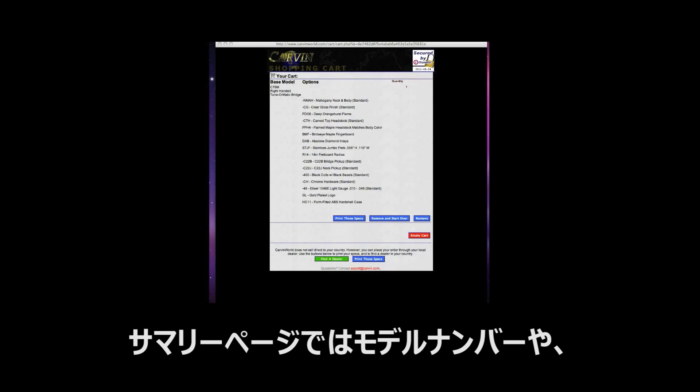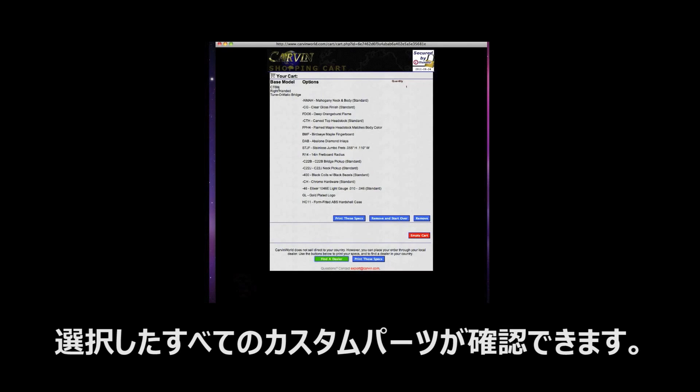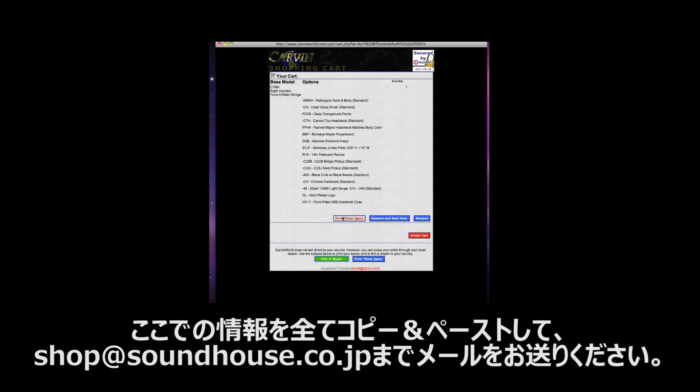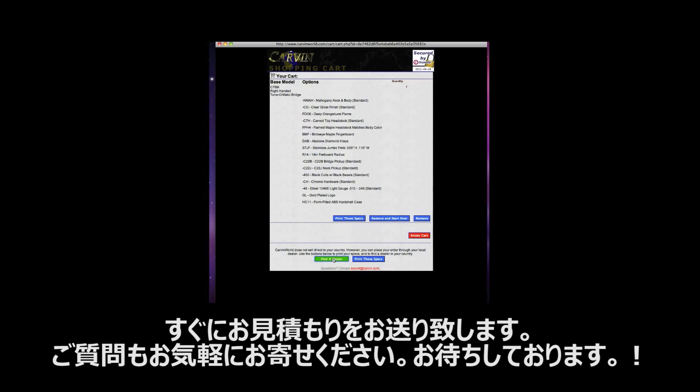The summary page shows you the model number and all of the options you have selected to be on this guitar. From here you can print this page for your records and then click the green find a dealer button to locate your nearest dealer so you can place your custom order.